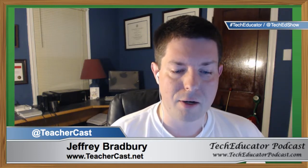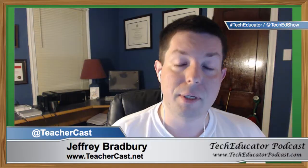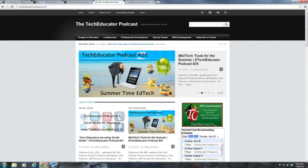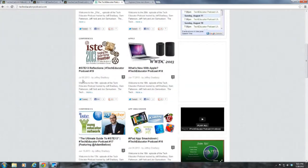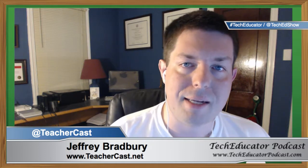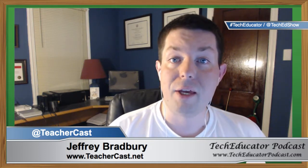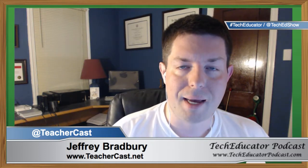There are several ways you can check out our show each and every week. You can simply go over to TechEducatorPodcast.com, where we have all of our great show archives — video, audio, and our show notes — right here for you live each and every single week. You can also follow us live at TechEducatorPodcast.com. We broadcast live each and every single week on TeacherCast at teachercast.tv. Thank you for joining us.